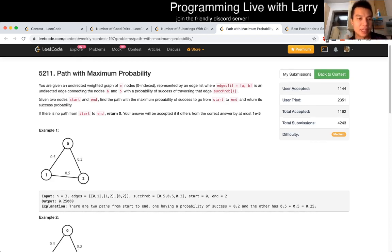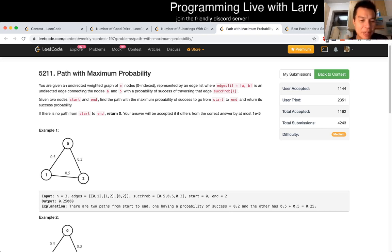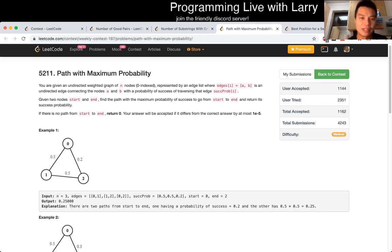So this problem has a couple of components that you have to think about. The thing that I had trouble with a little bit was when I was solving it live — and you can watch me when I do that — was that I wasn't sure that greedy works.